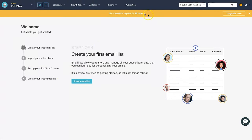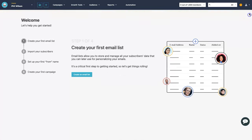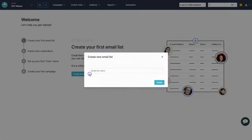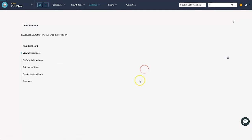The dashboard now shows 31 days left in the free trial. It prompts you to create your first email list, so click 'create email list'. I'll name mine 'newsletter subscribers' — it's a simple and easy one to get started with.